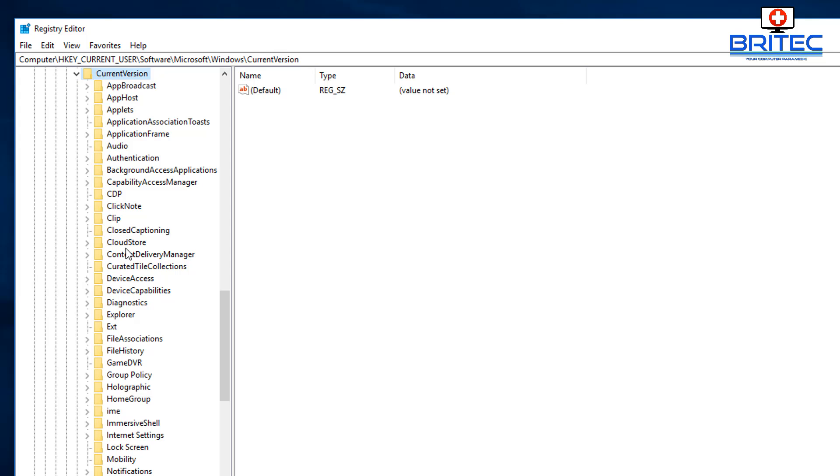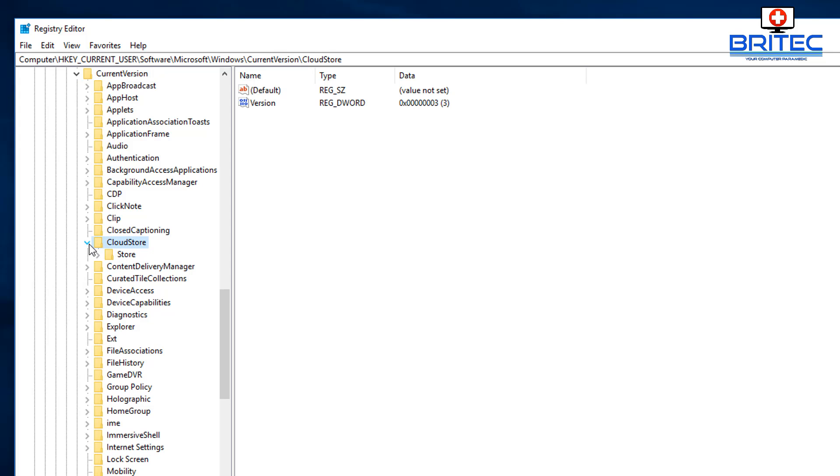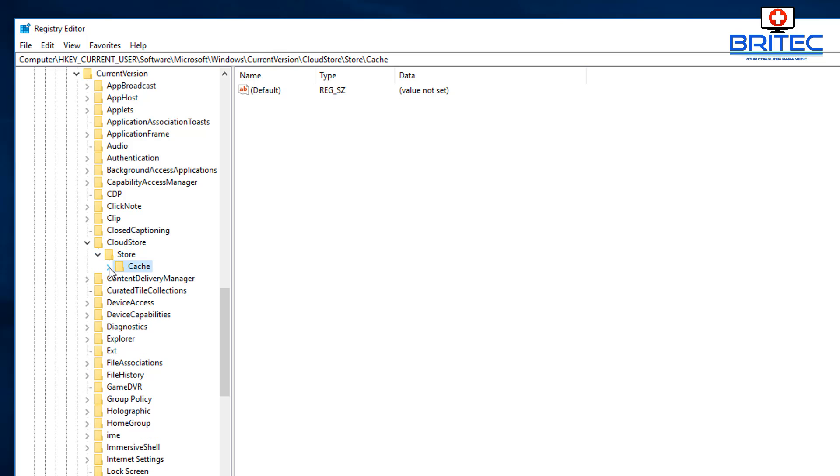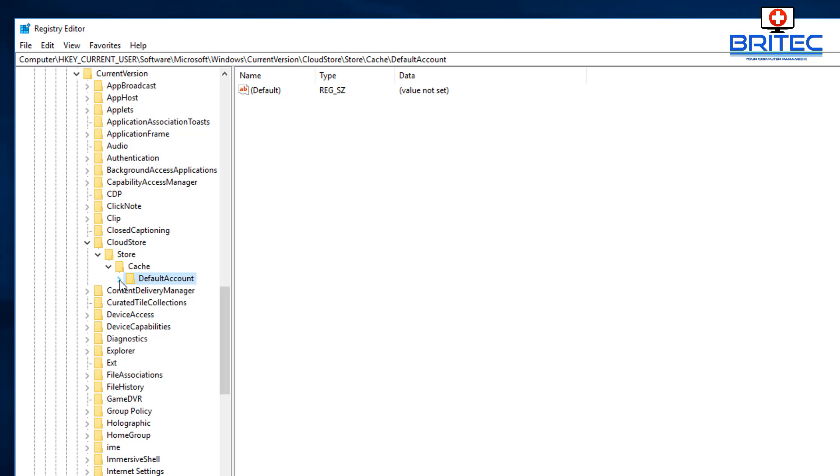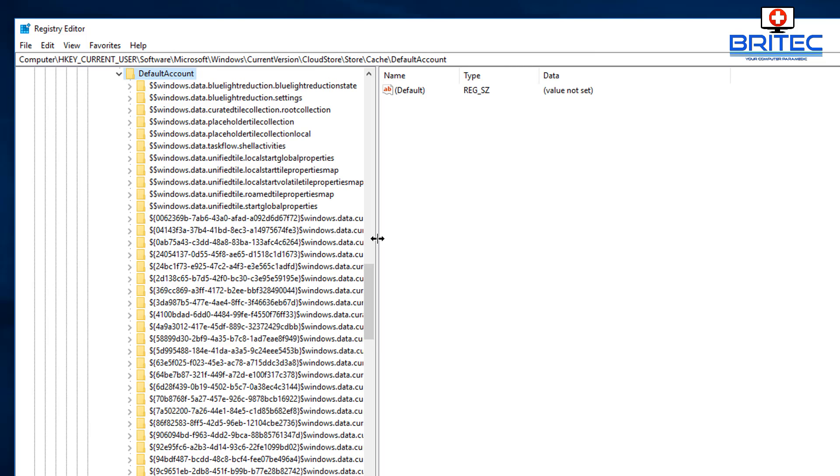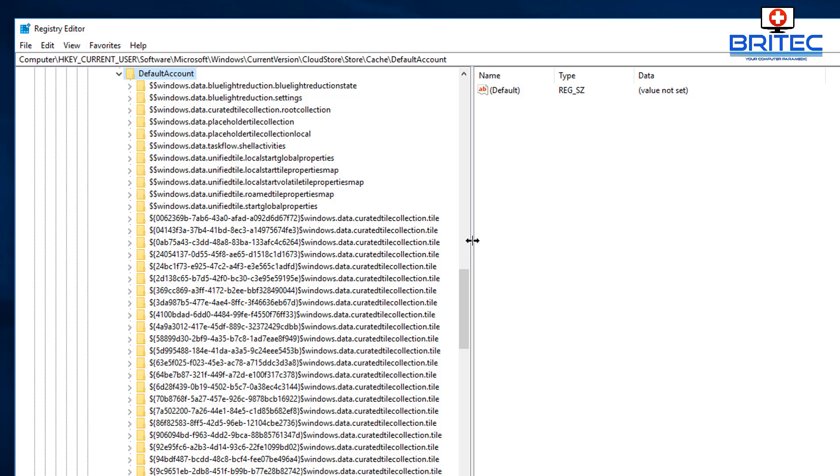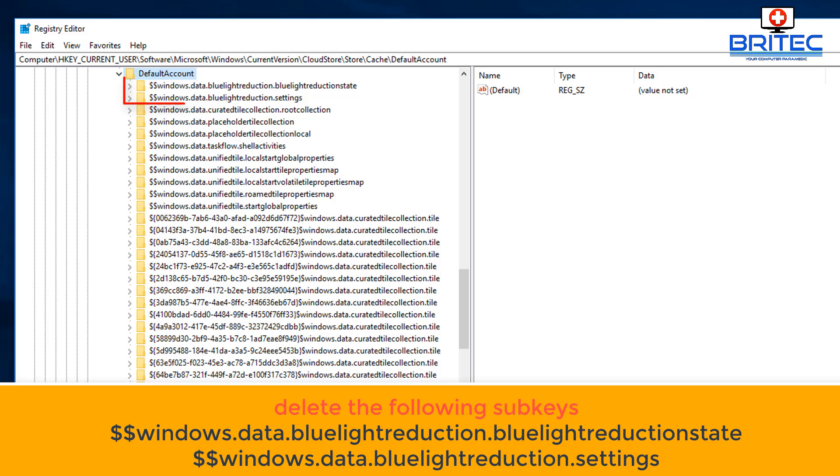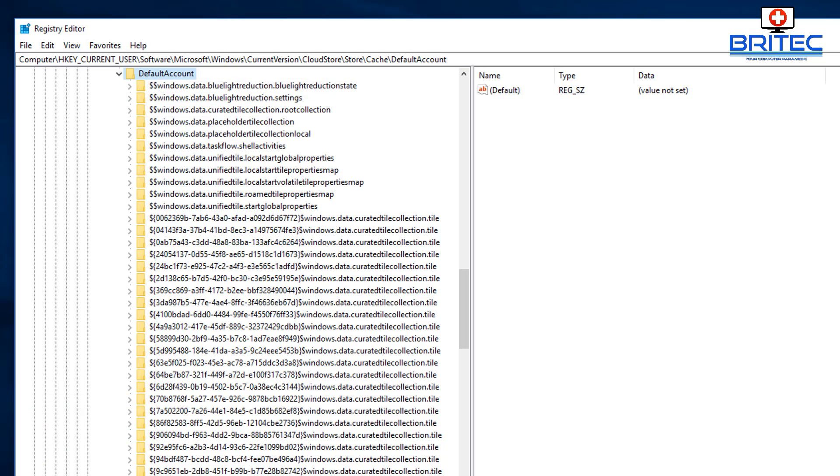There it is. Open this up going to Store, drop this down, Cache, and DefaultAccount. Now you can see we're in this area here. Just expand this and you can see these two files. They start with blue, they're at the very top here. I'll highlight them in a second so you can see them. There we go, it's those two there and I've highlighted them on the screen. You just delete those two there and you should be pretty much good to go. That should fix it if the first fix doesn't work for you.